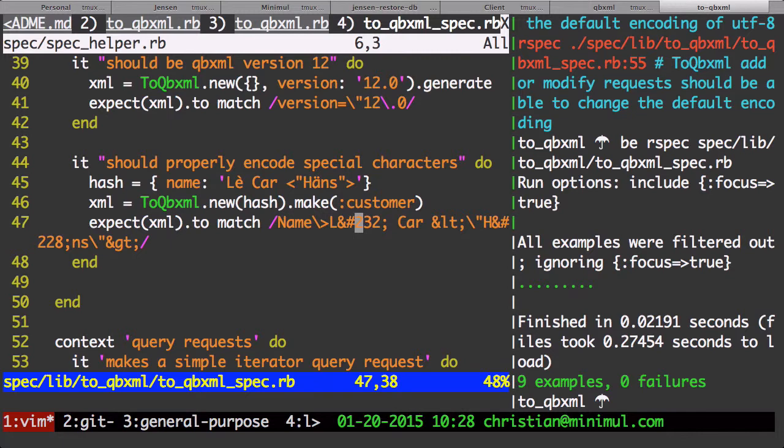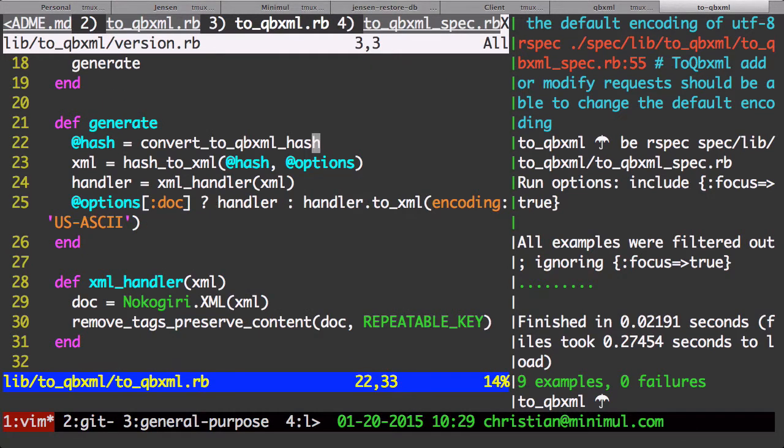Now I just baked in this support for proper encoding of these special characters into my gem, the to_qbxml gem. I also put it into my fork of the QBXML gem.